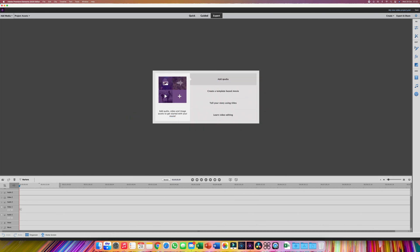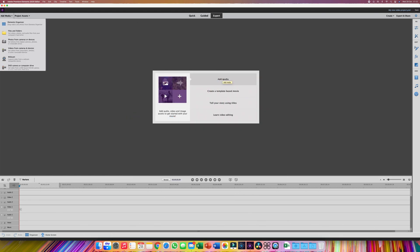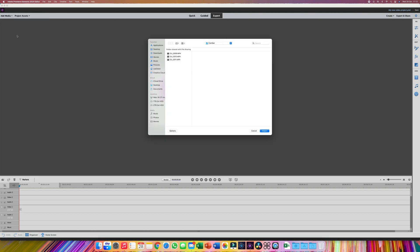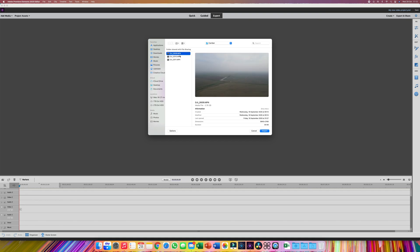Hello and welcome to my channel. Welcome to my latest how-to video. In today's video I'm going to show you a workaround I have found if you're trying to edit videos which you film on your DJI Mavic Air or Mavic Mini using Adobe Elements 2020.